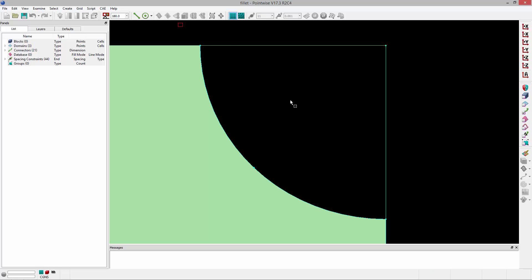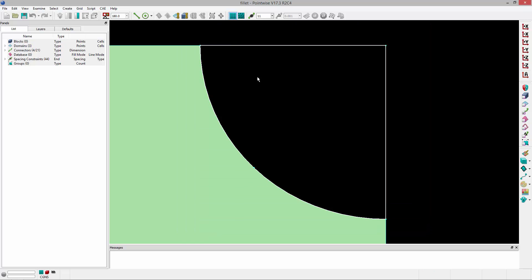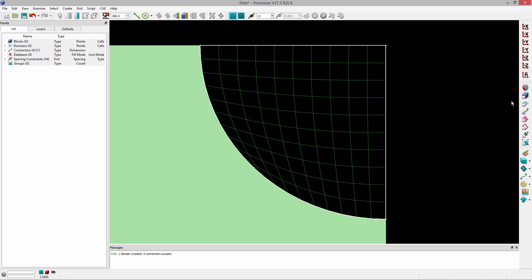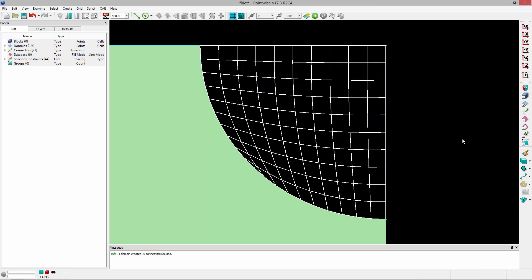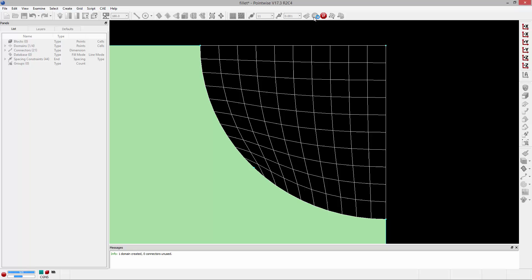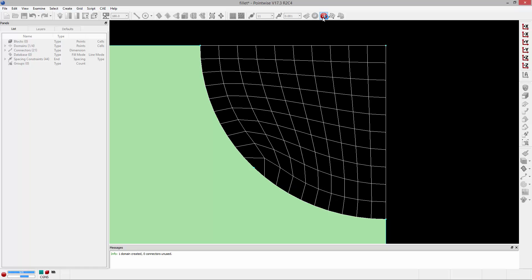Now, the easiest way to create a structured domain for a fillet is just to grab these four connectors and create a structured domain. However, the quality of this domain is really poor, and running it through the grid solver doesn't improve that at all.